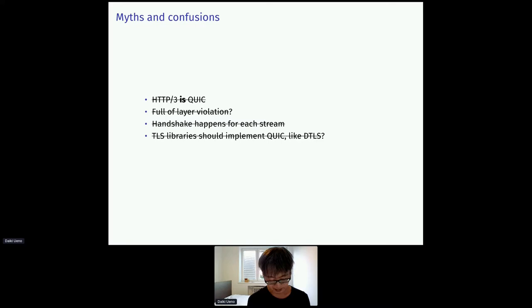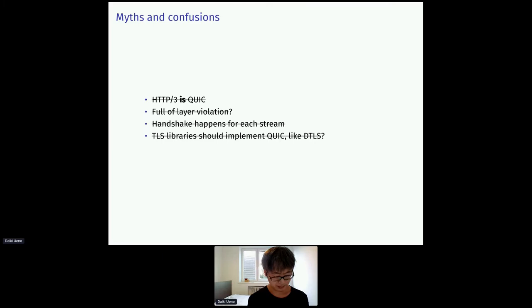Another person said TLS libraries should implement QUIC, like just as they implement DTLS. But in my opinion, it's not feasible. So I'll try to explain why in the later slides.